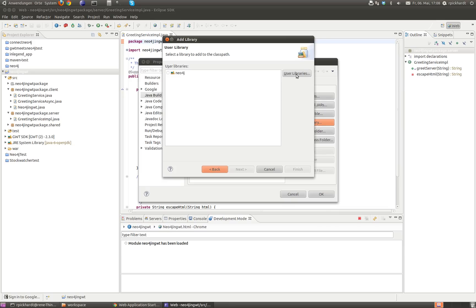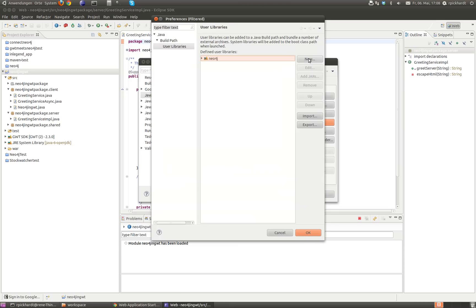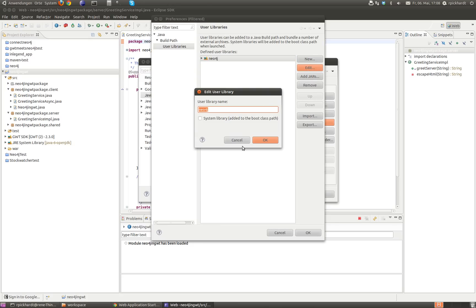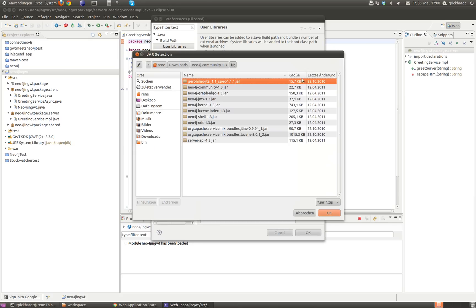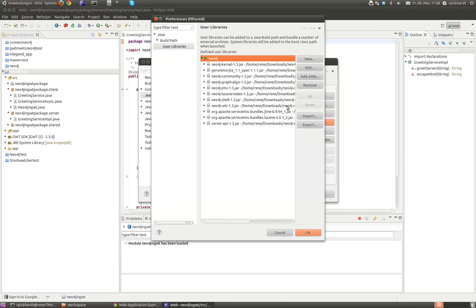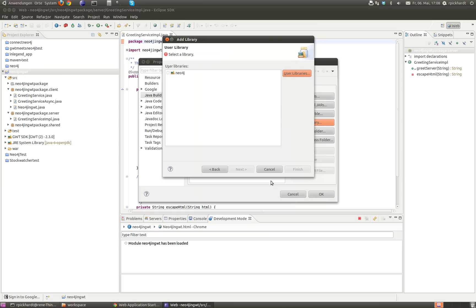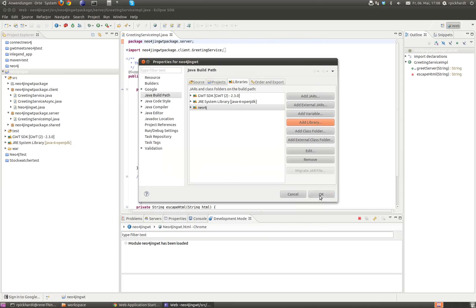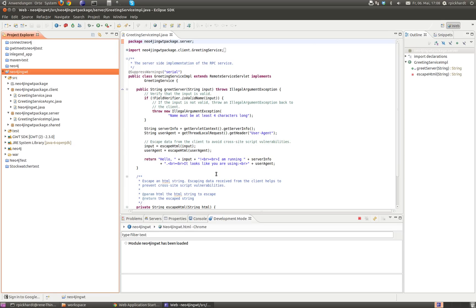If it wasn't there I would click on user library and here on new. But now I take this one, and if I edit it I could set the name and add the jars. Here on this path I selected all the jars, so they're already in there. I press OK, the libraries are there, I want to use this library, I click OK. So now I have included the library.